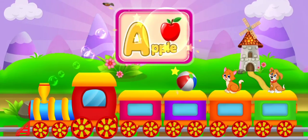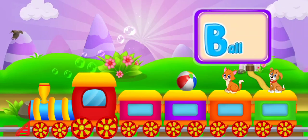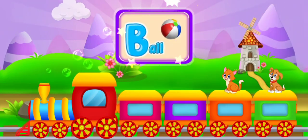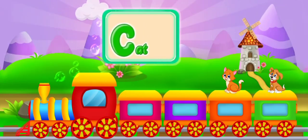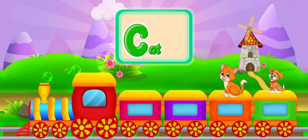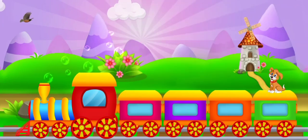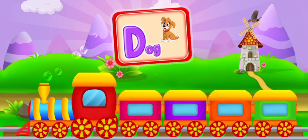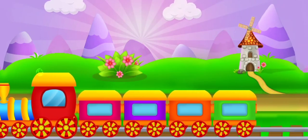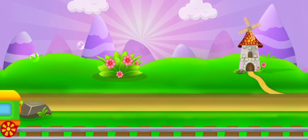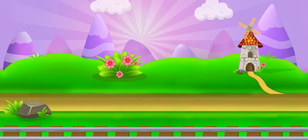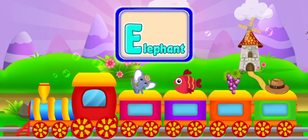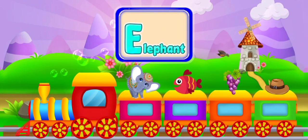A for apple. B for ball. C for cat. D for dog. E for elephant.